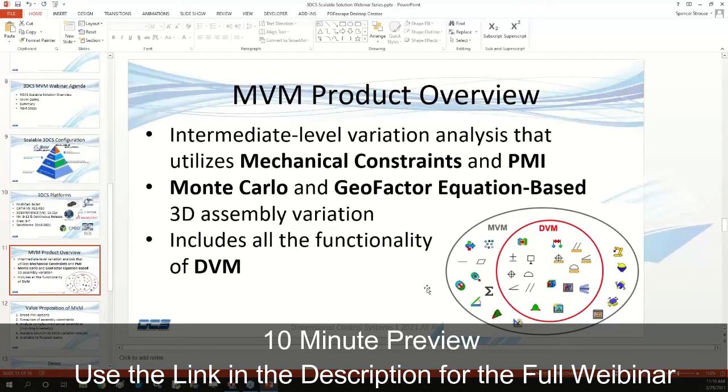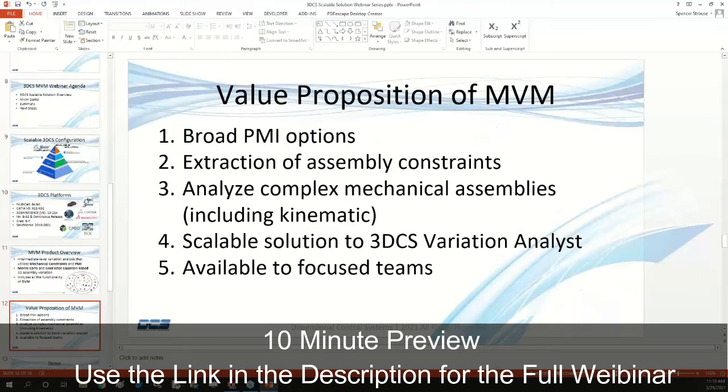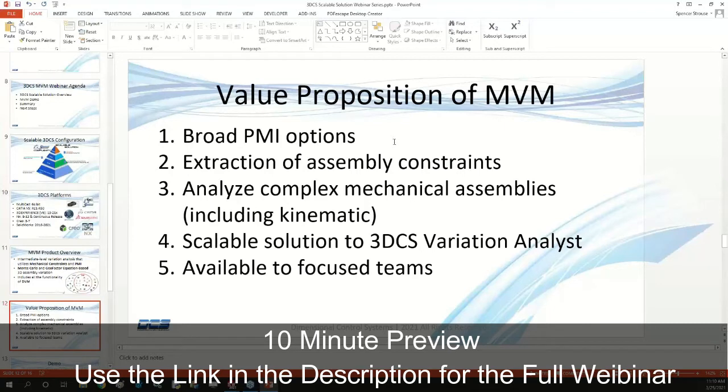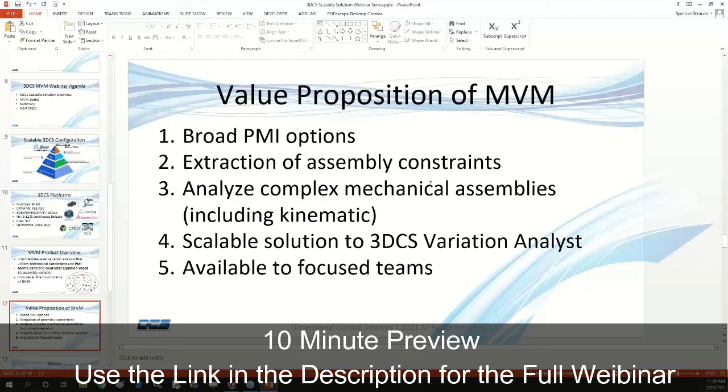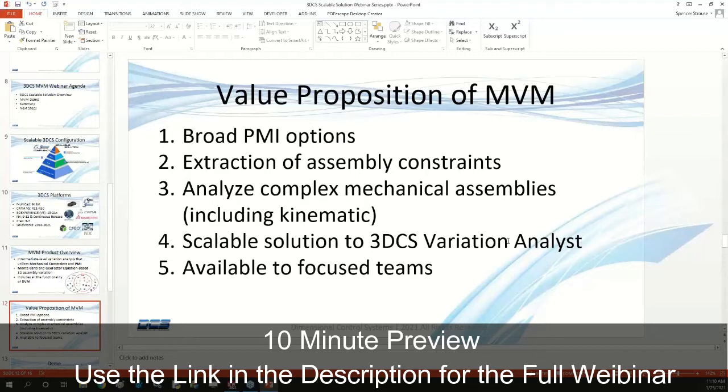We're getting closer to that full Variation Analyst package. As far as the value proposition of MVM, we have broad PMI extraction capability, we can extract your assembly constraints. While we can do that in DVM as well, it's more of a one-to-one extraction. When extracting into MVM, we can analyze complex mechanical assemblies including kinematic ones. It's a scalable solution to 3DCS Variation Analyst and available to a focused team.